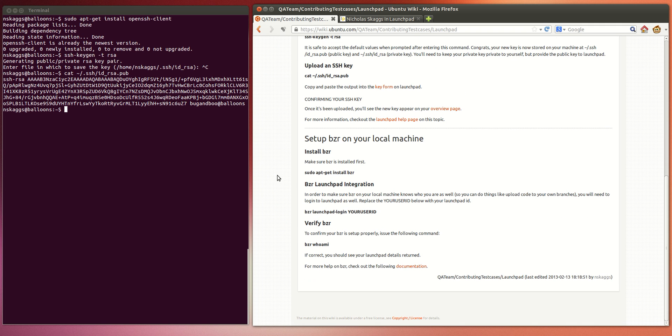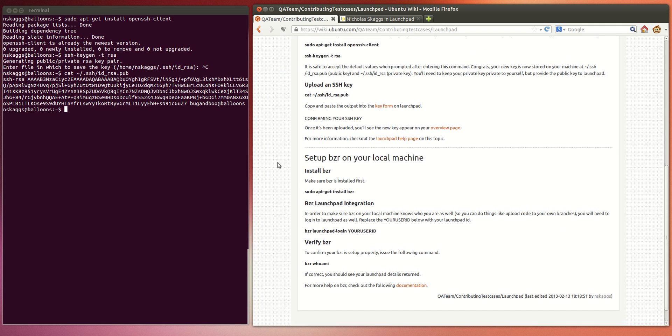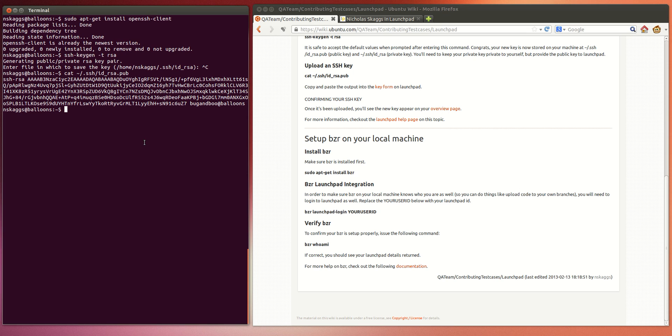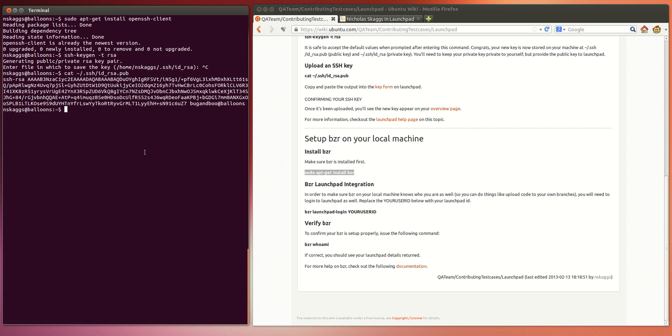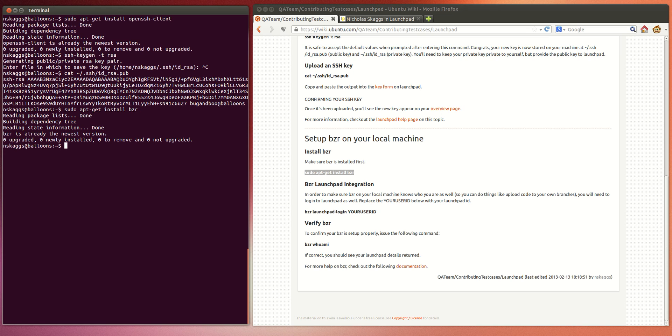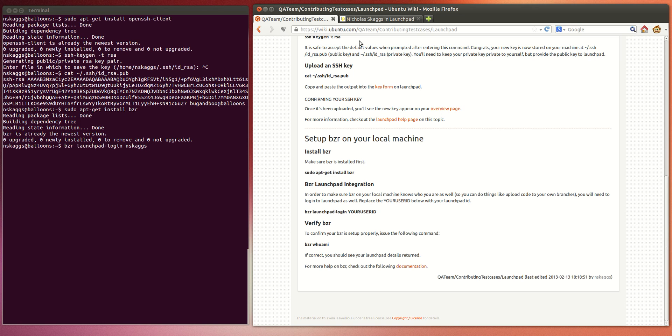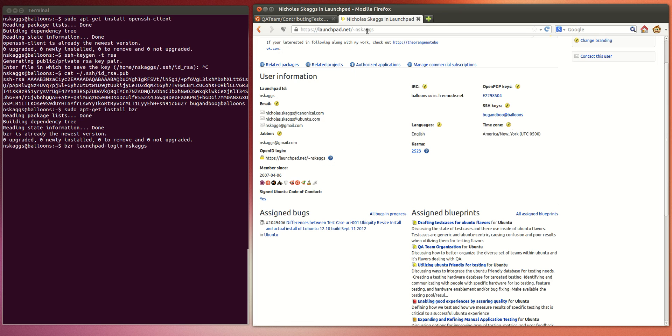Now, the second step is to set up Bazaar. So again, Bazaar is just an apt-get away. And then you're going to want to issue a couple commands. To tell Bazaar who you are on Launchpad, you can use this handy Launchpad login command and then use your Launchpad ID. Your Launchpad ID is basically everything after the tilde.